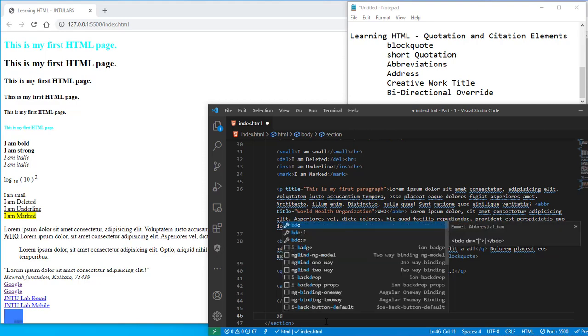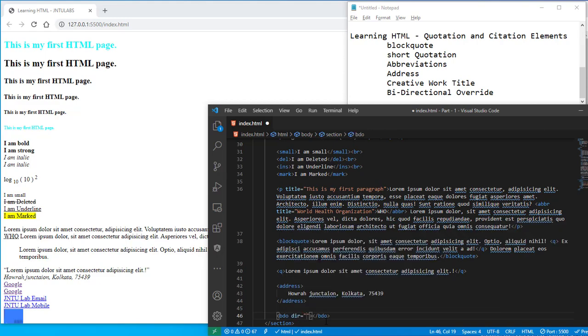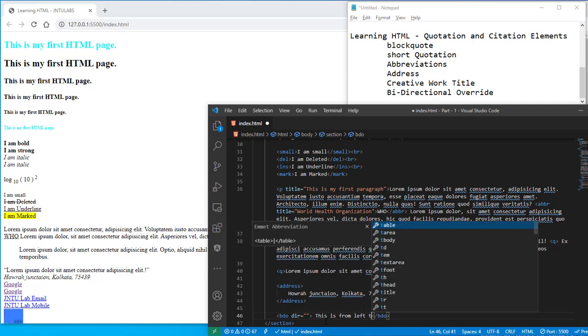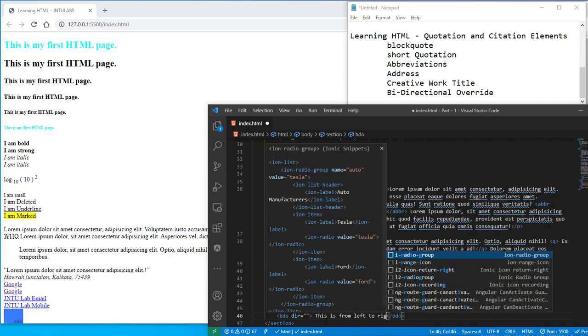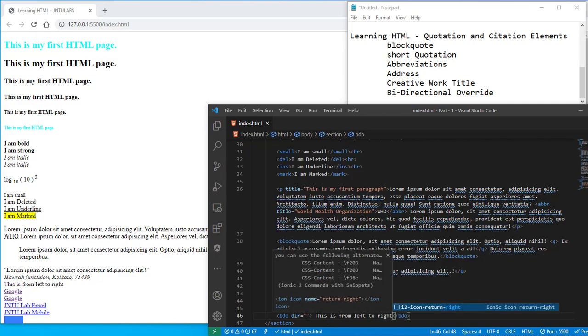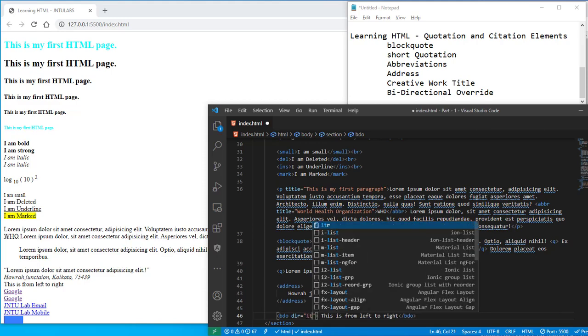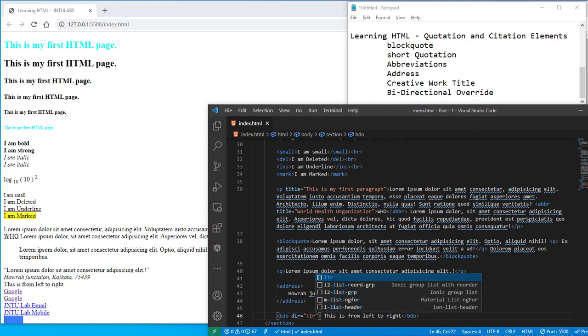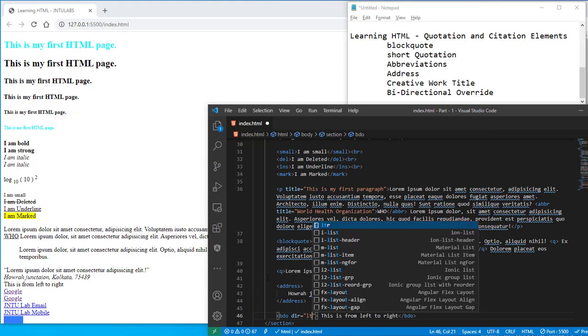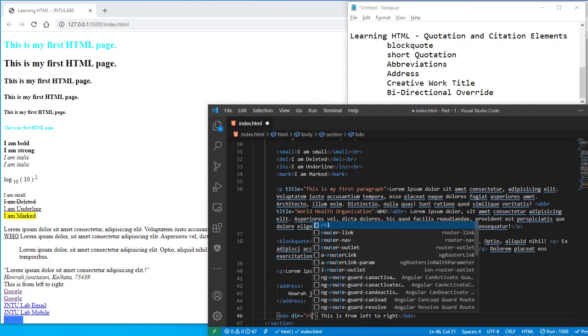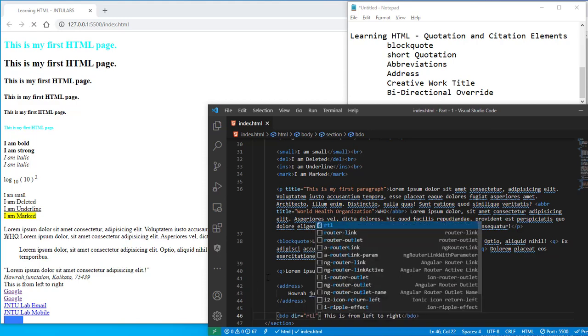So BDO is the tag, and here you need to give the direction. This is from left to right, and the tag will be like LTR. This is from left to right. If you want it right to left, right to left, see.